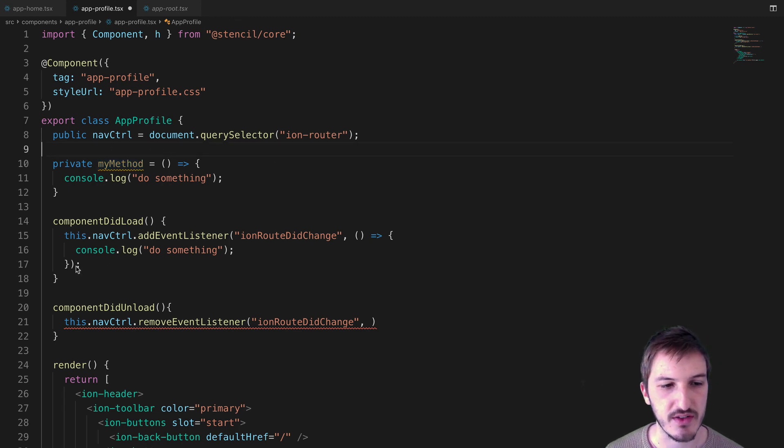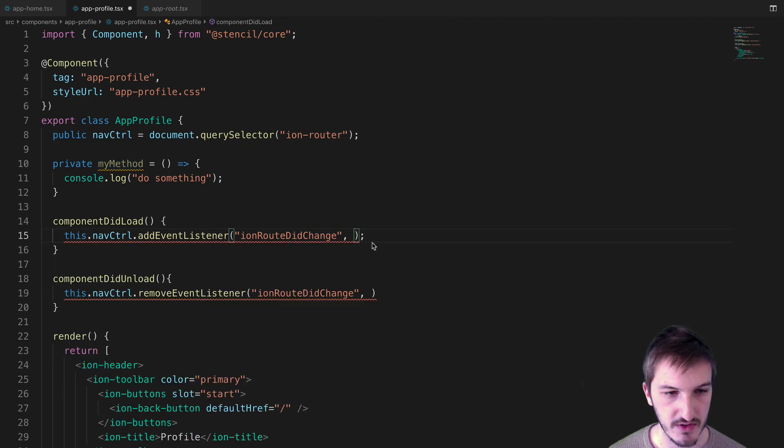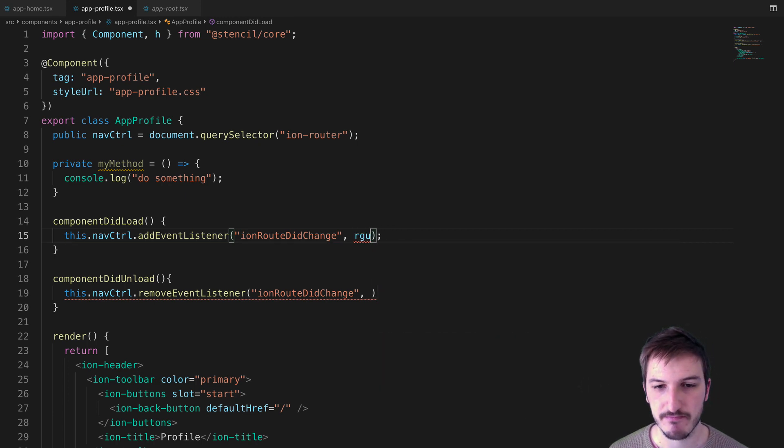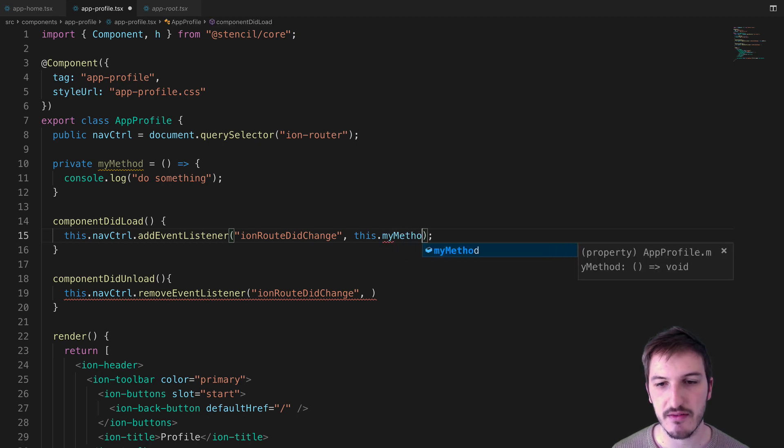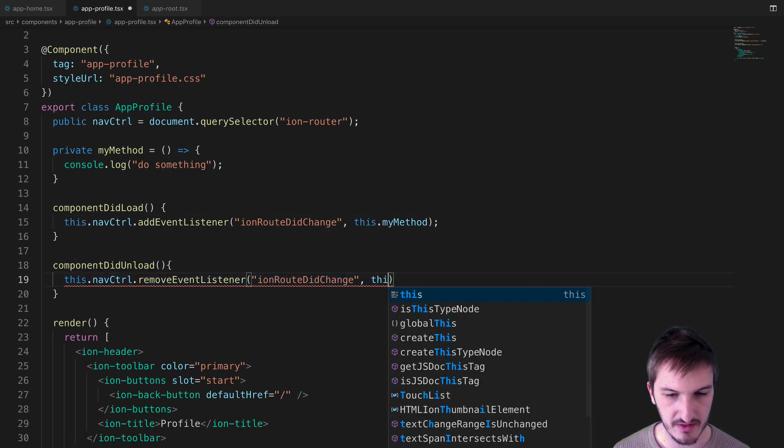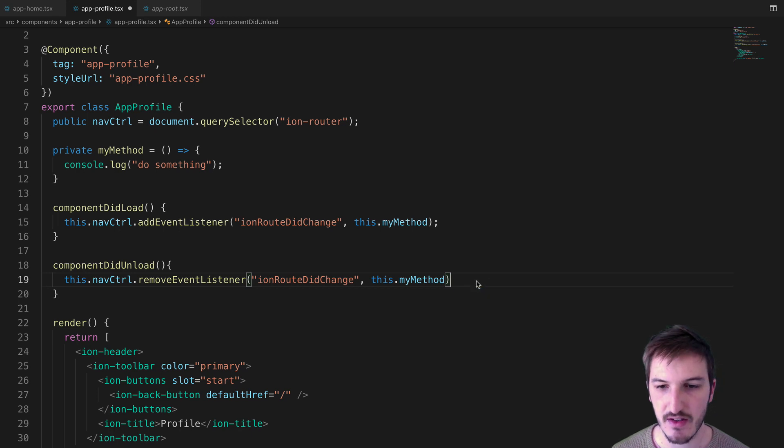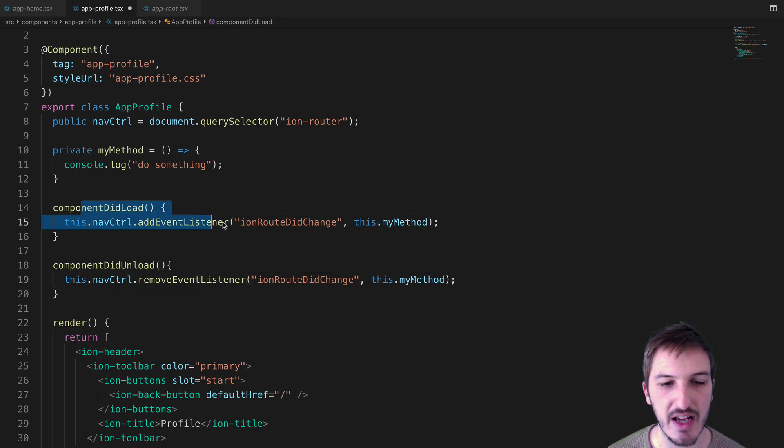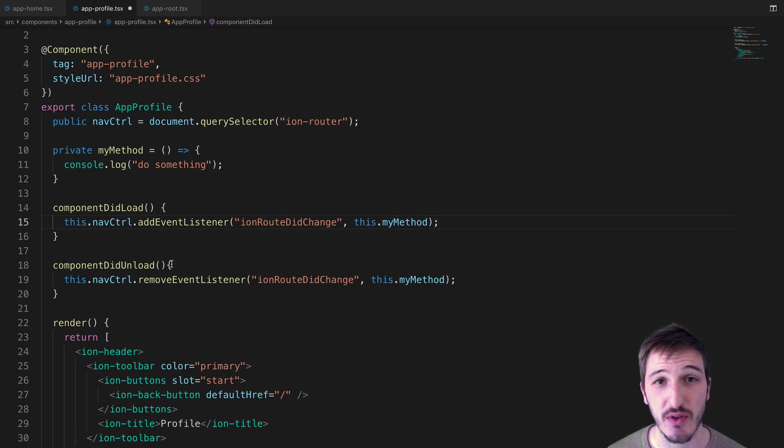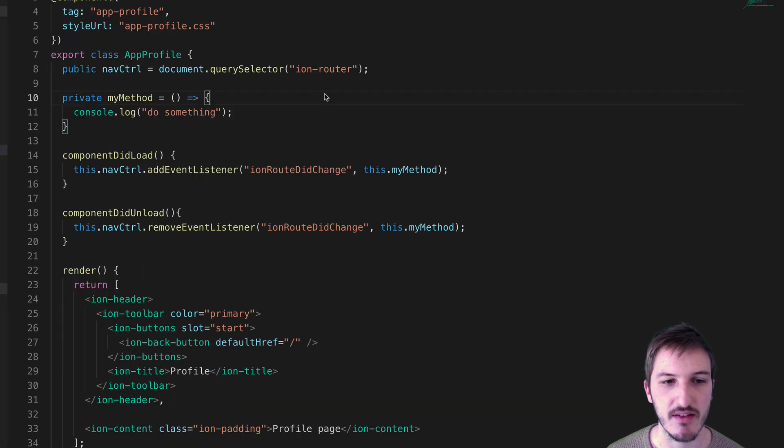Now, instead of defining that function there, we're just going to supply that with this.myMethod, and we're going to do the same down here as well for the remove listener. In componentDidLoad, we add that event listener using myMethod, and then in componentDidUnload, we remove that event listener using that same method.